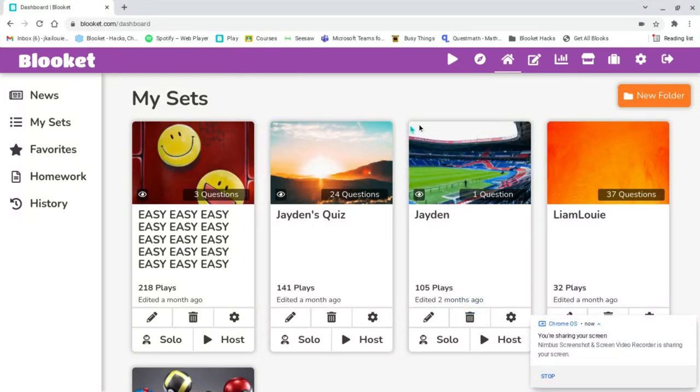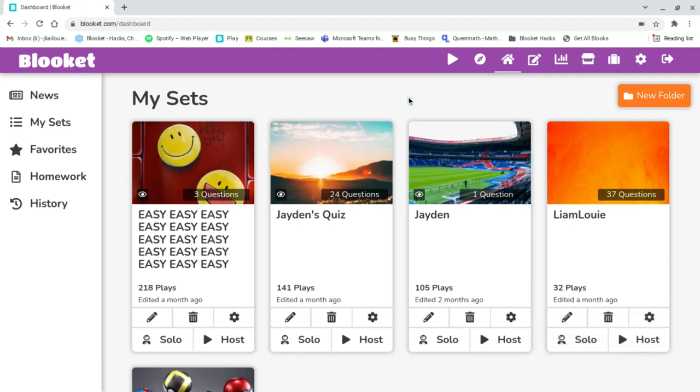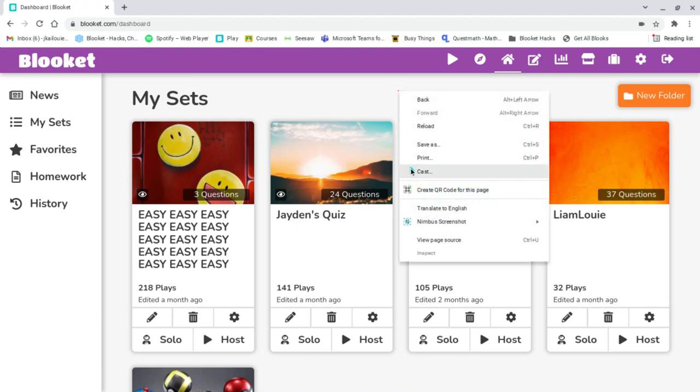All right, hi guys, it's Jayden here from Jayden's Blockit channel. Today I'm gonna show you how to hack Blockit using a Chromebook. This hack is the get all blocks hack. Since the inspect tool is disabled on the Chromebook, I'm gonna show you another way.